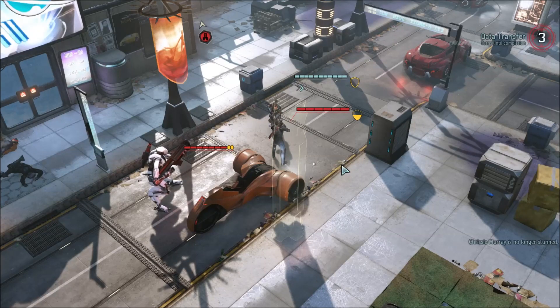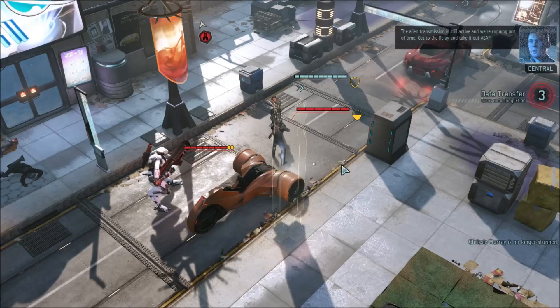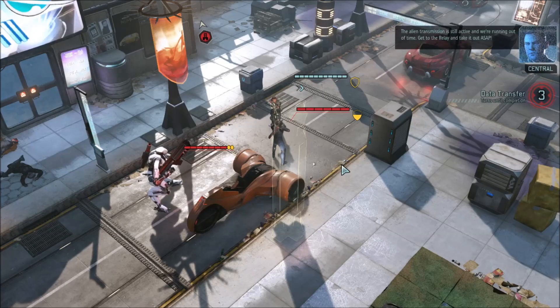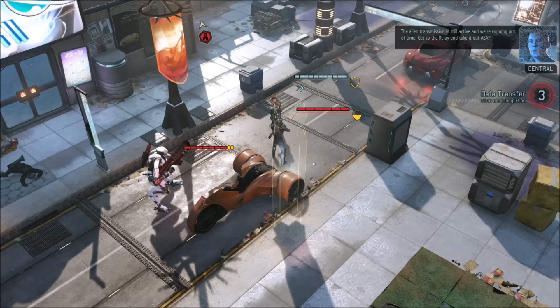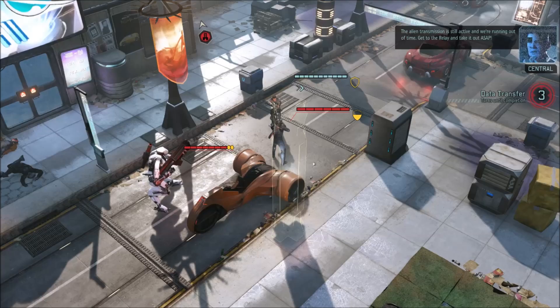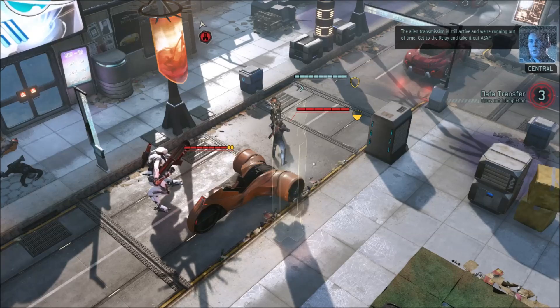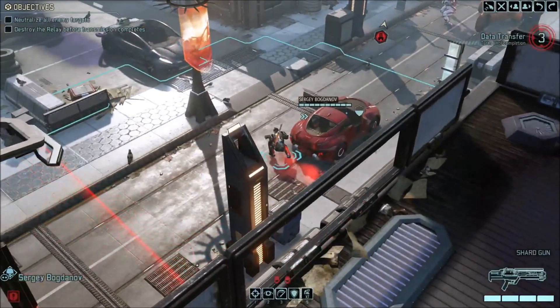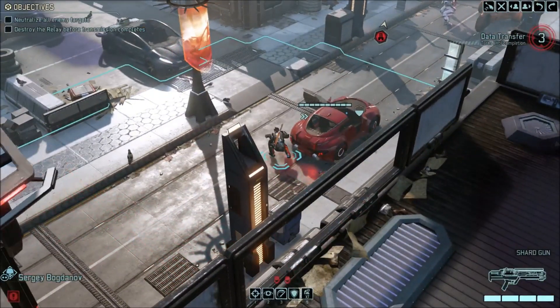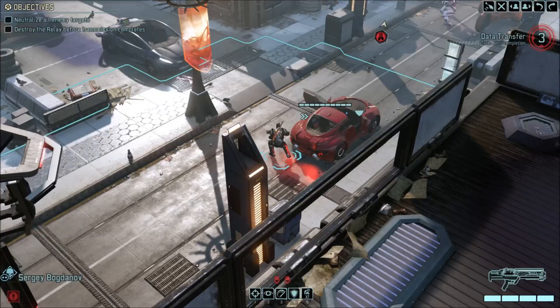So that covers the important commands for the tactical combat part of the game. Once again, it is powerup with no spaces in order to enable god mode and not having to reload. And whoseturnisitanyway for unlimited movement.